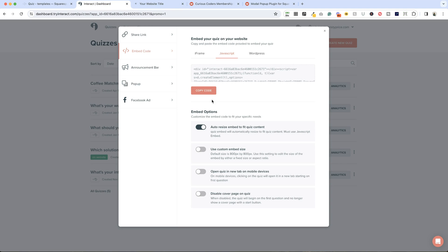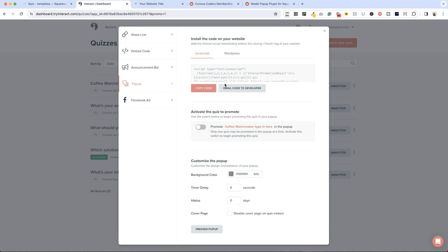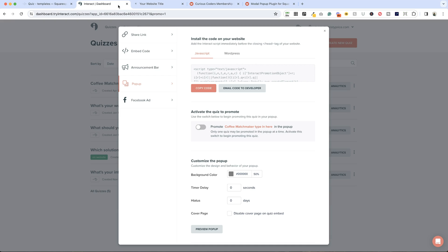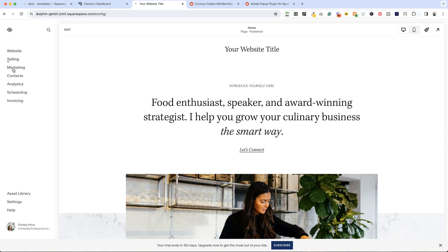Let's say that we want a pop-up. This is a one-page website and we just want the quiz to pop up. Let's copy the JavaScript code. We're going to add this to the heading tag of our website.